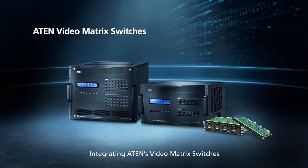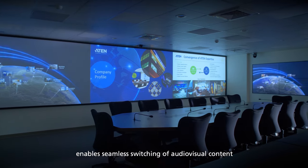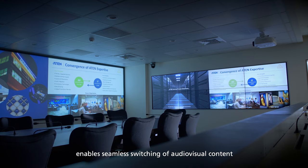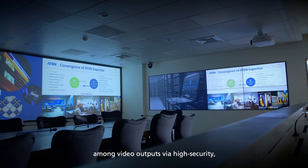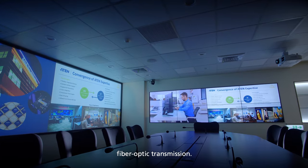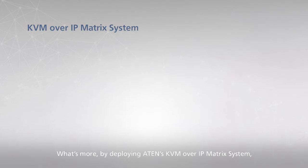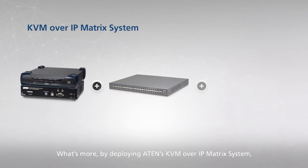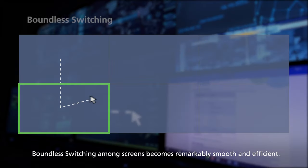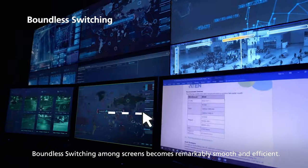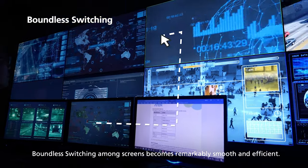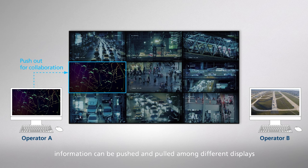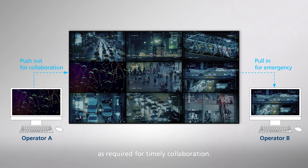Integrating ATEN's video matrix switches enables seamless switching of audio-visual content among video outputs via high-security fiber-optic transmission. What's more, by deploying ATEN's KVM over IP matrix system, boundless switching among screens becomes remarkably smooth and efficient. In addition to video wall versatility, information can be pushed and pooled among different displays as required for timely collaboration.